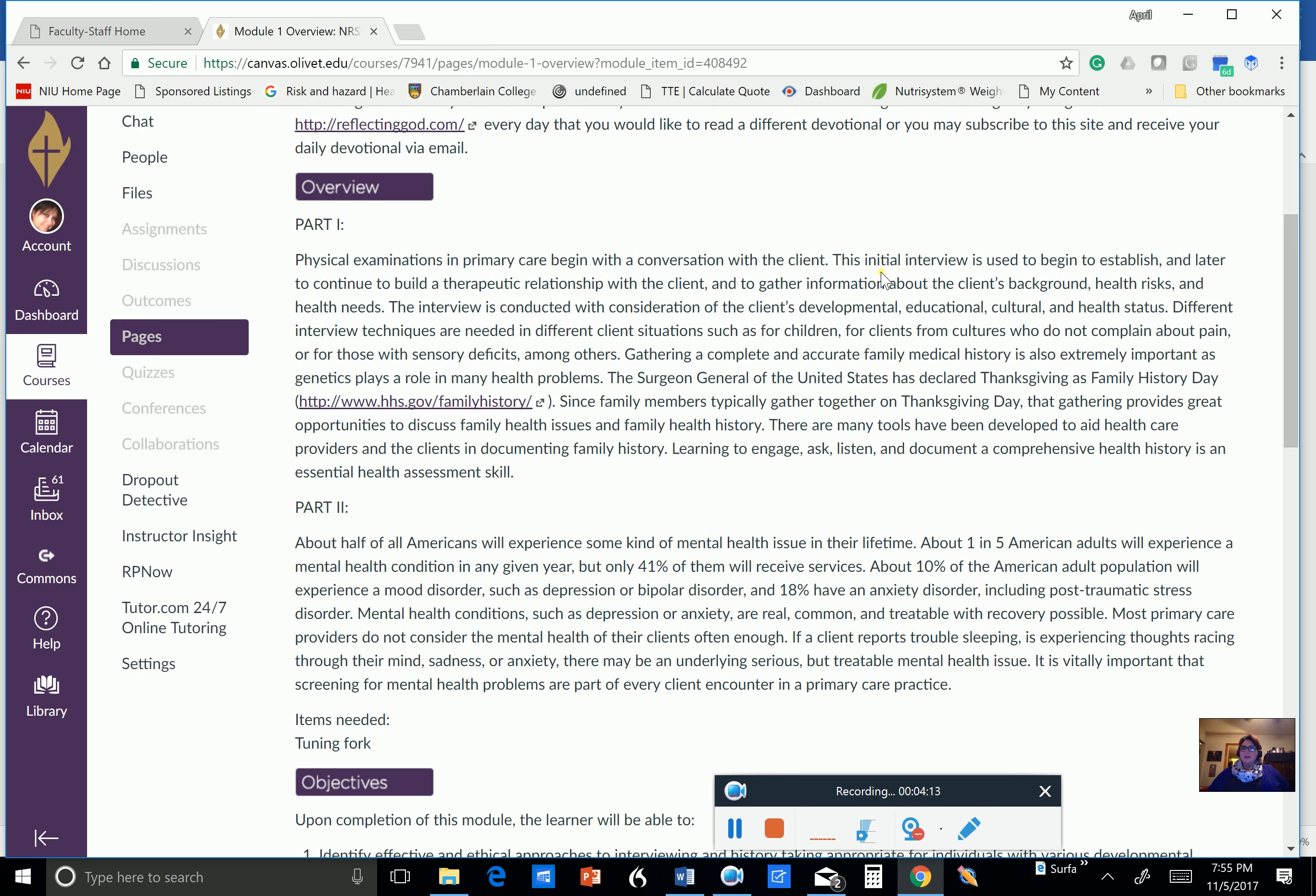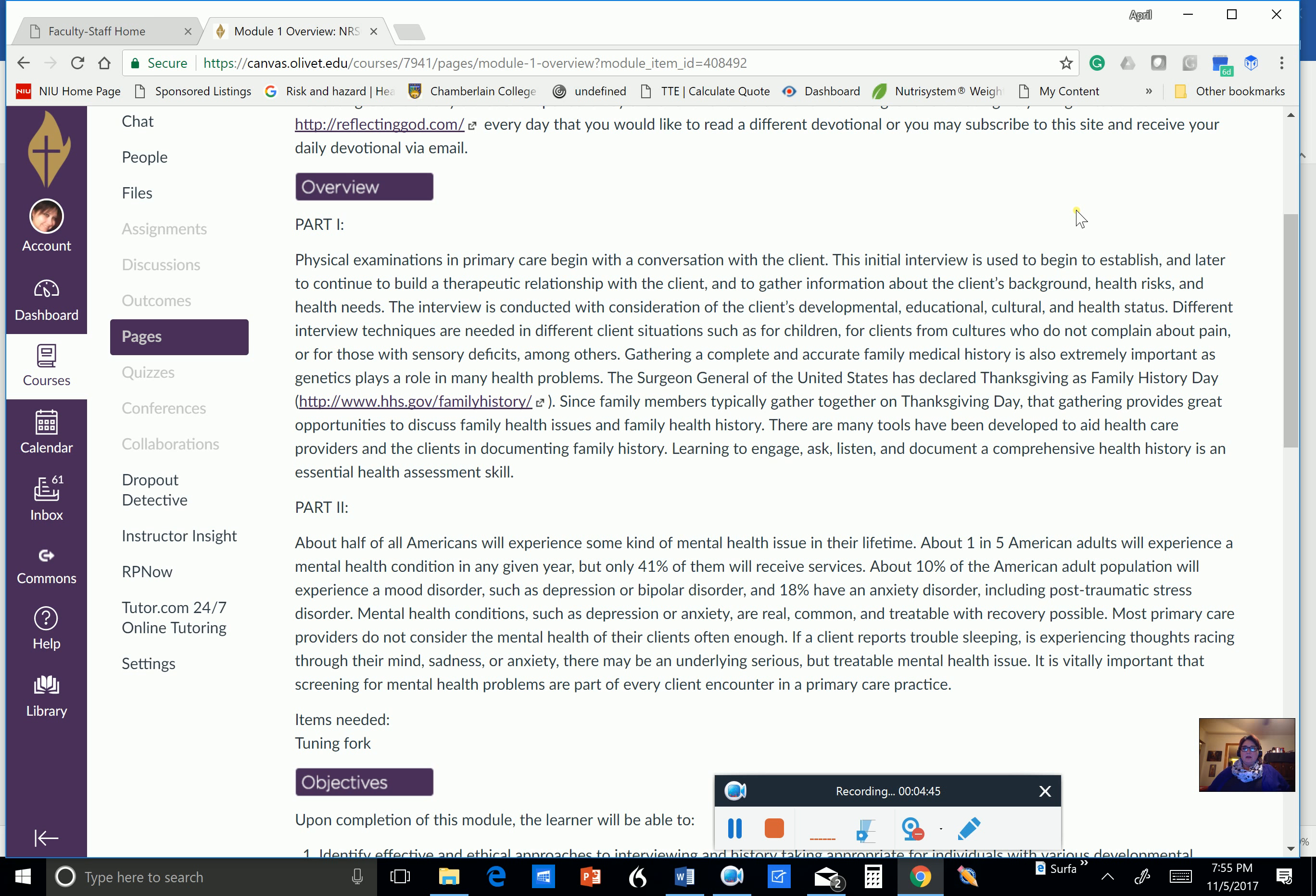So this initial interview, it's used to establish and later continue to build that therapeutic relationship with your patient, gather information about the patient's background, any risks, health needs the patient has. And it's conducted with considerations toward the client's developmental, educational, cultural, and health status. Different interviewing techniques are needed in different client situations. So with children, you're going to interact with them differently. And you may need to build that rapport with your patient before you can actually interact with them in a more relaxed state. You want to always have that level of professionalism when you're interacting with your patients.